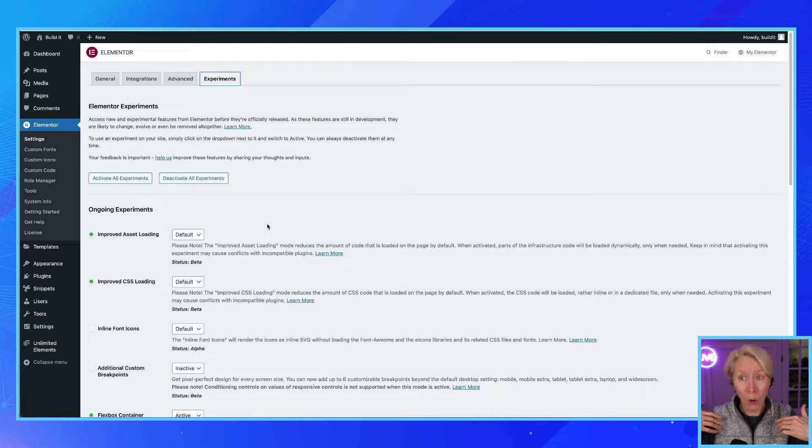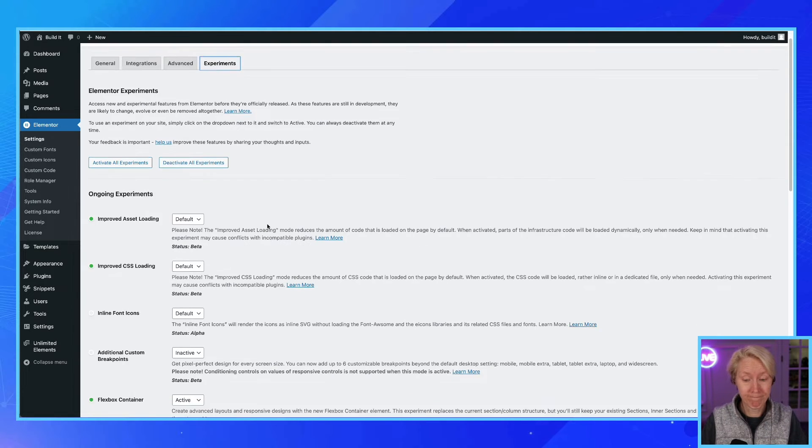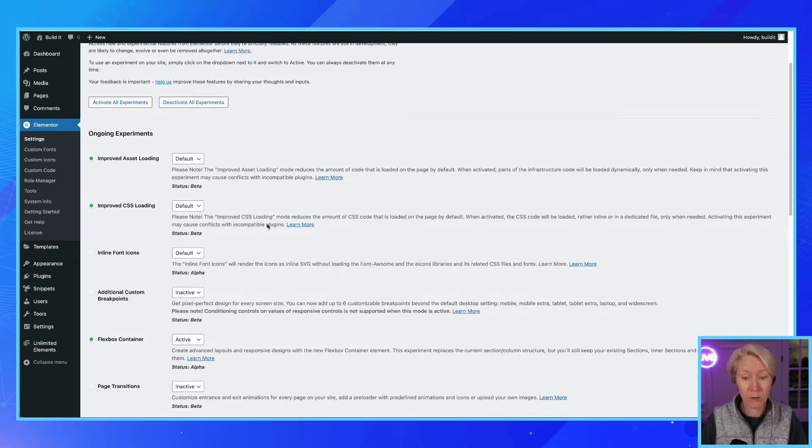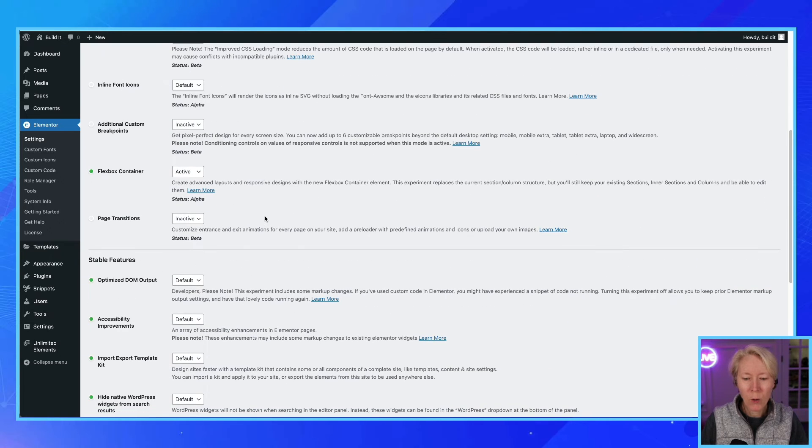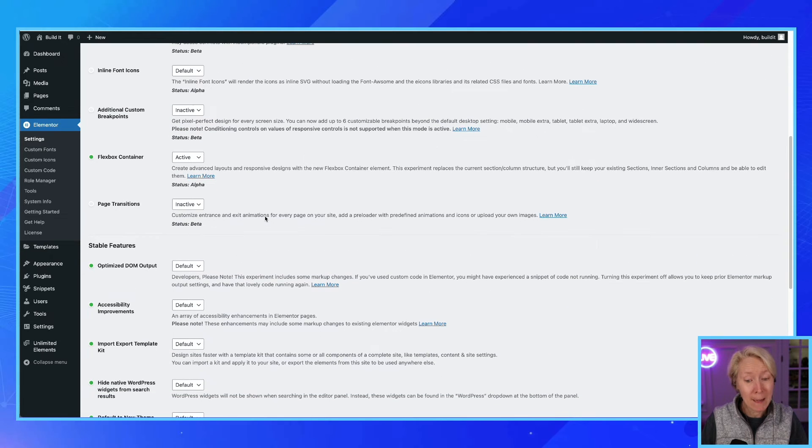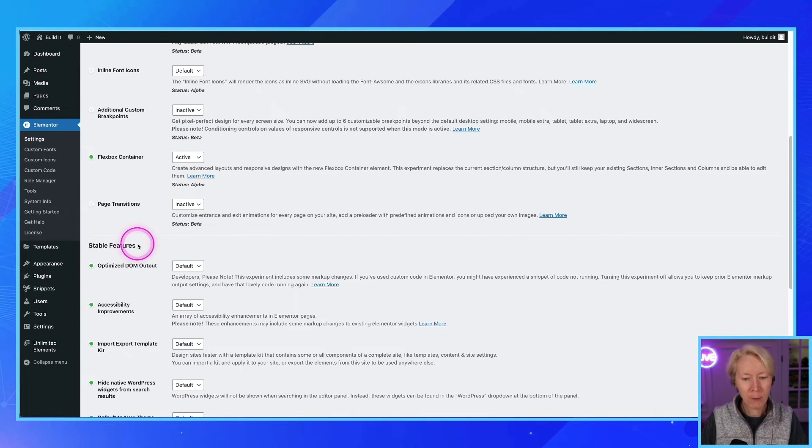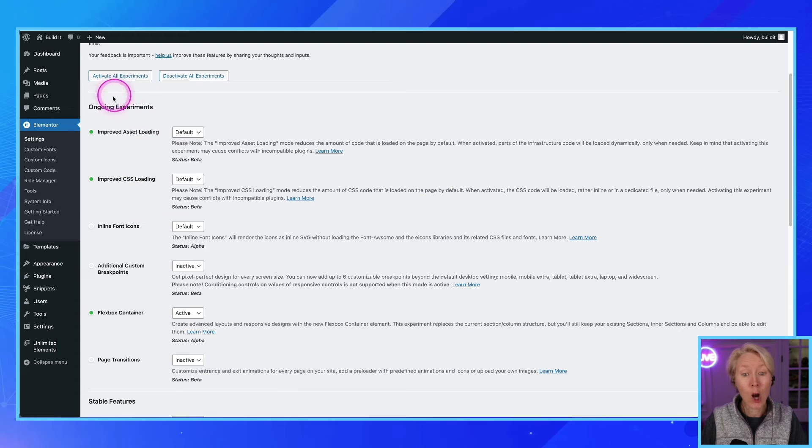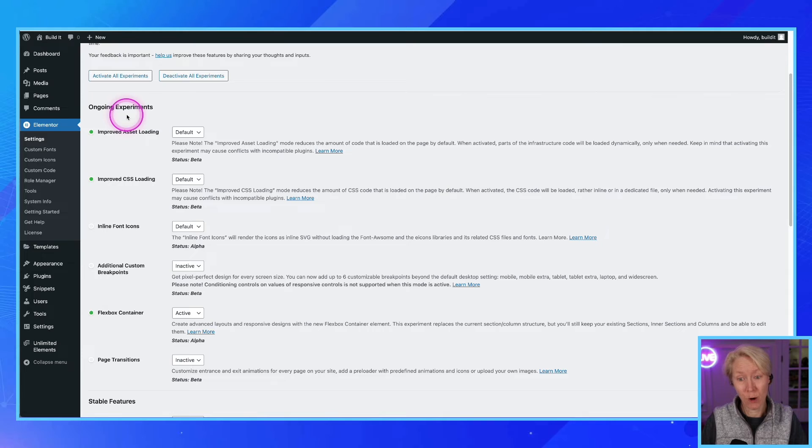Elementor reveals the big party for using containers. So there are stable features right here, there are stable features, and then there are ongoing experiments. These are the things boys and girls you don't want to turn on unless...